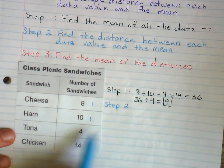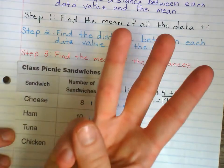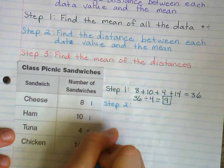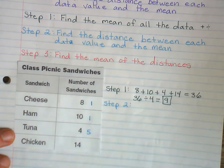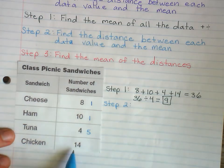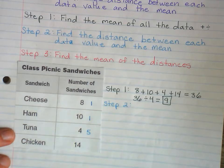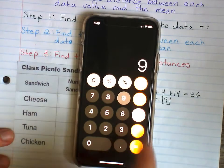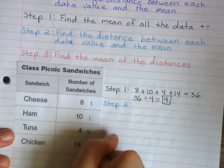Tuna: how far is 4 away from 9? Five, six, seven, eight, nine — it's 5 away. Or you can do 9 minus 4, which equals 5. Chicken: how far is 14 away from 9 on the number line? 14 minus 9 equals 5. So you put those distances there.